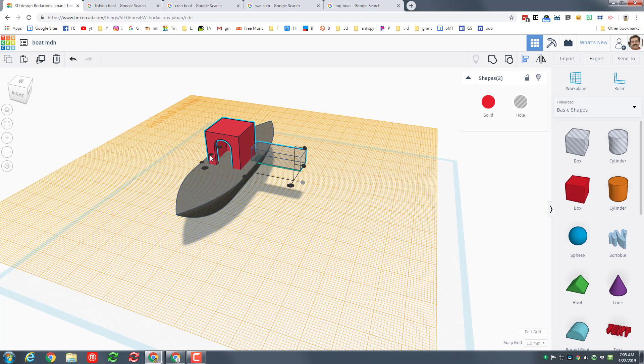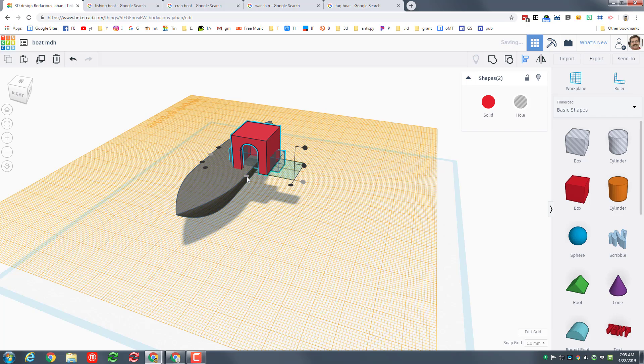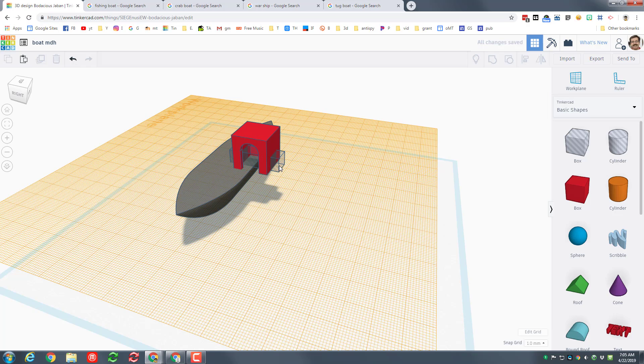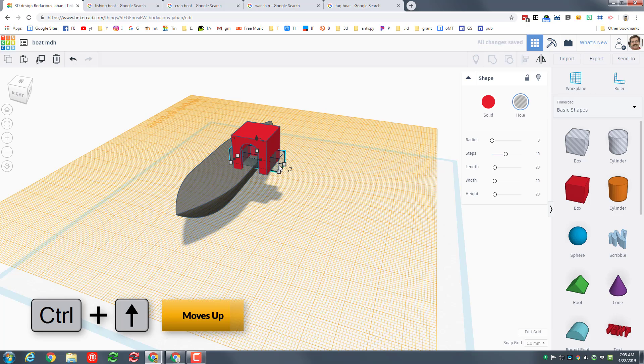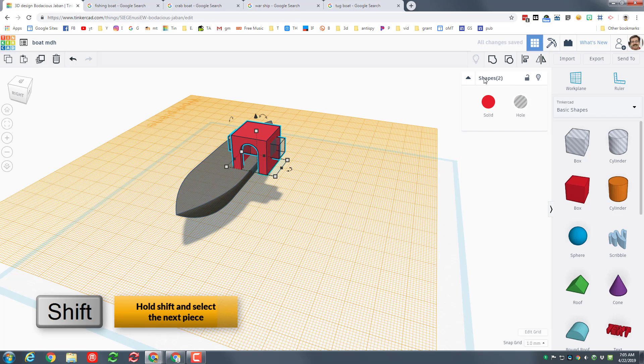I'm gonna hold shift and select both of those items and I want to make sure that this window is centered on that side and centered this way. It moved my entire ship which is not a big deal, I'll move that back in a moment. If I do control up arrow it lifts my window up to where I want. I'm gonna hold shift and select the red piece so now it says two shapes and I can group those.